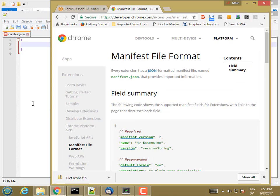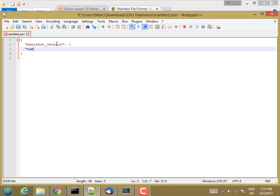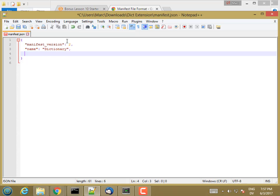Manifest version is two, comma, name, let's say dictionary because it's going to be an extension. The version is going to be whatever I want it to be. We'll go ahead and say version 0.1 for pre-release.